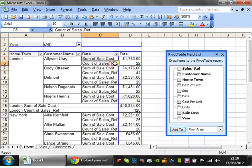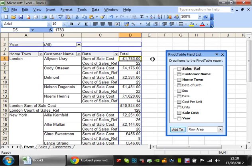So this is going to show you the count of the sales ref, 22, and that those cost 1783 between them.